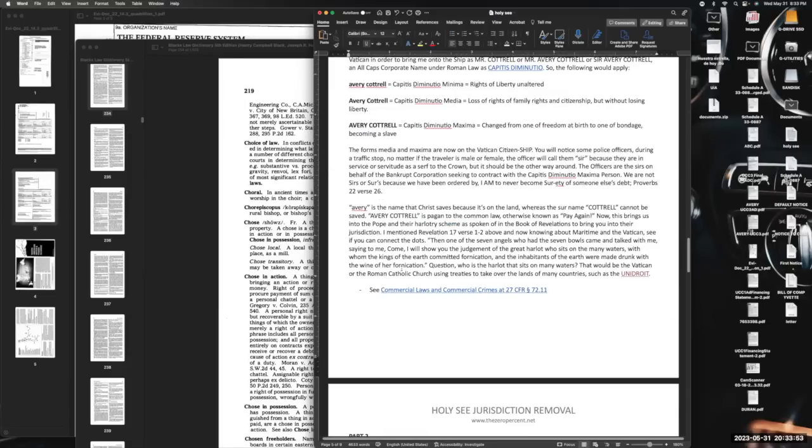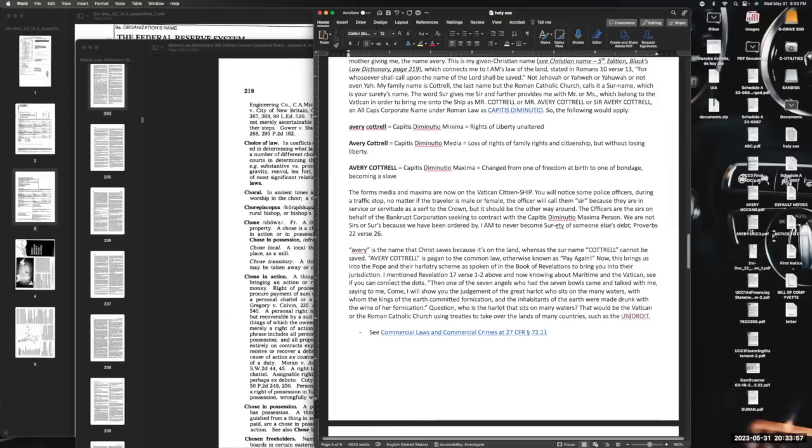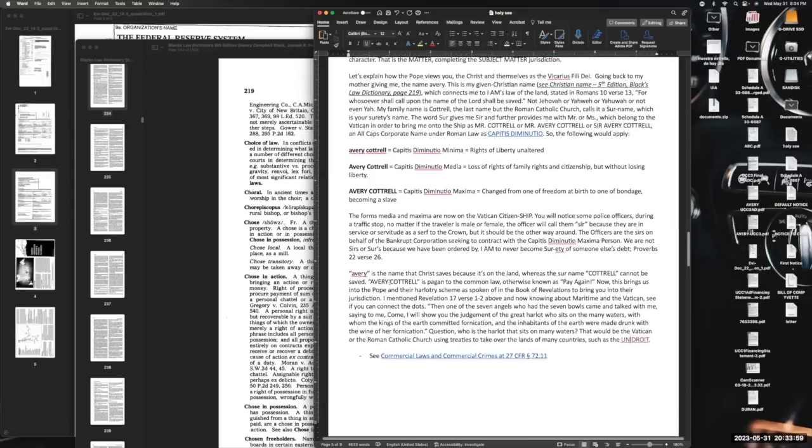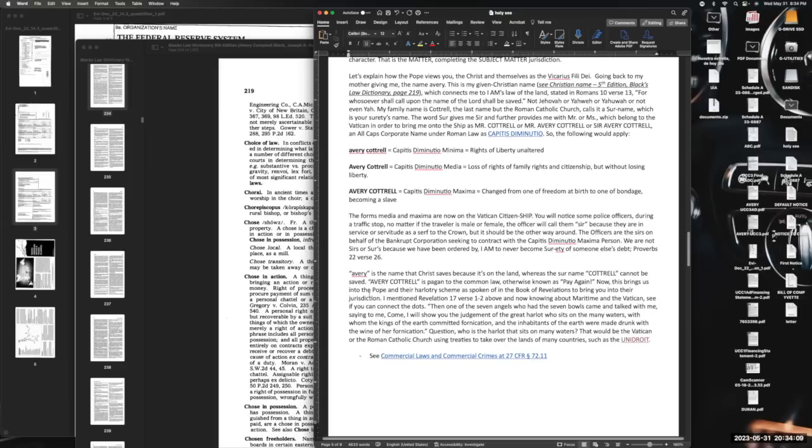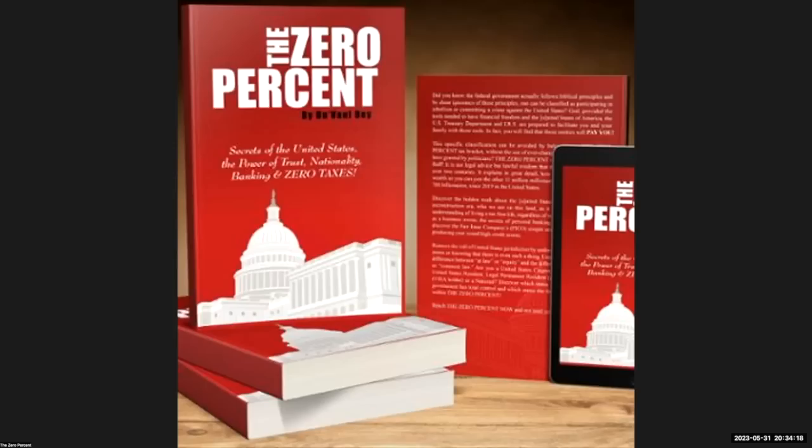So that is going to conclude part one. We will continue in part two, and as we get to part three, there is where you're going to find the information that you need, how to put all of this together and get this done. All right, so that's going to be it for part one. I'll see you in part two and I'll see you in part three. Thank you.